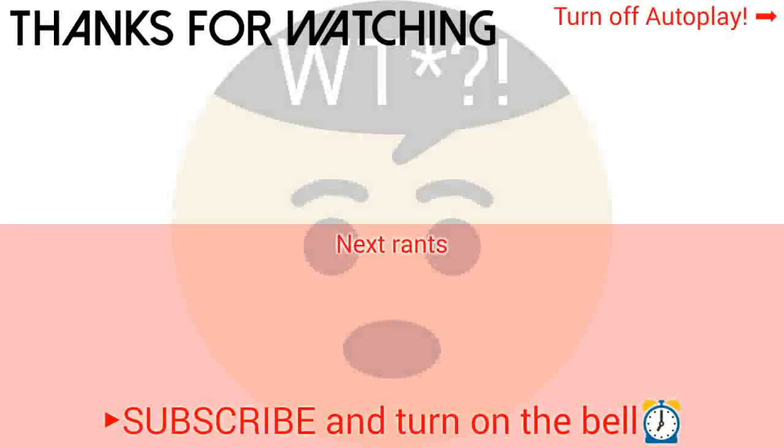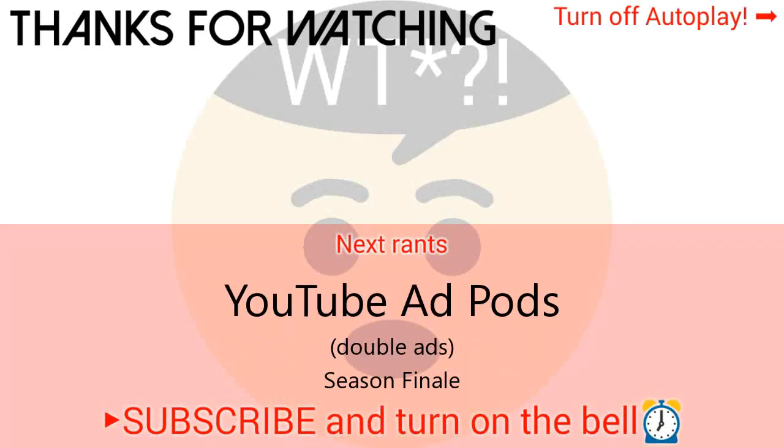End of rant. Next rant: ad pods are double ads on YouTube. The KRG Rant Season 2 finale.